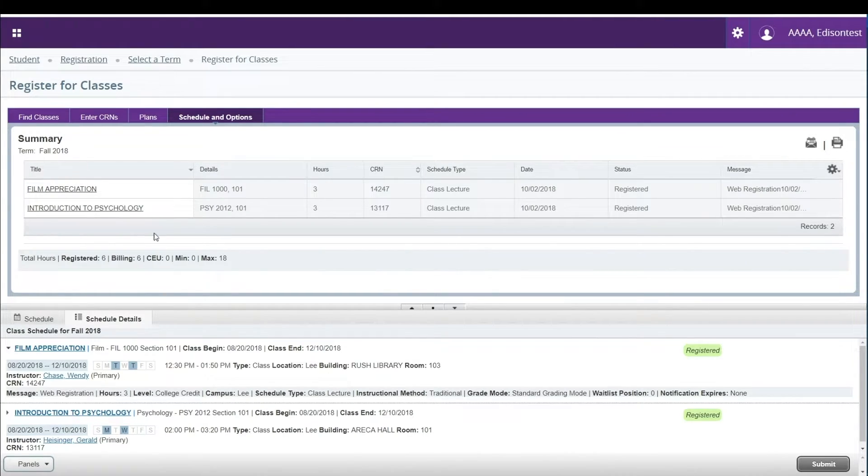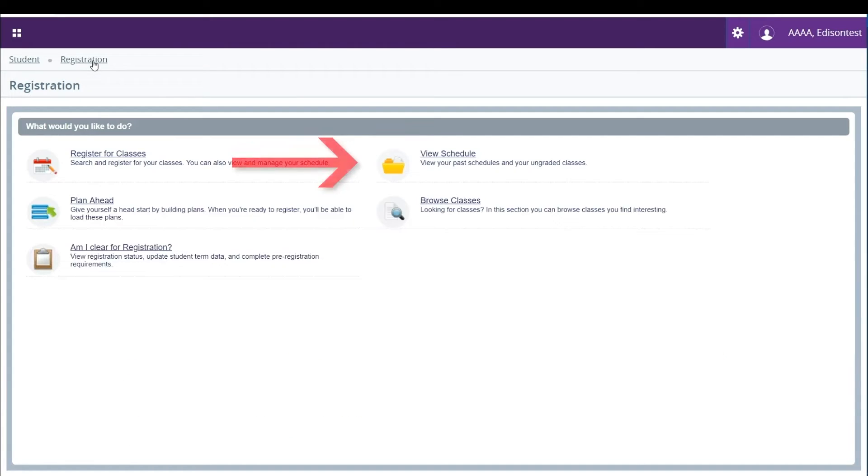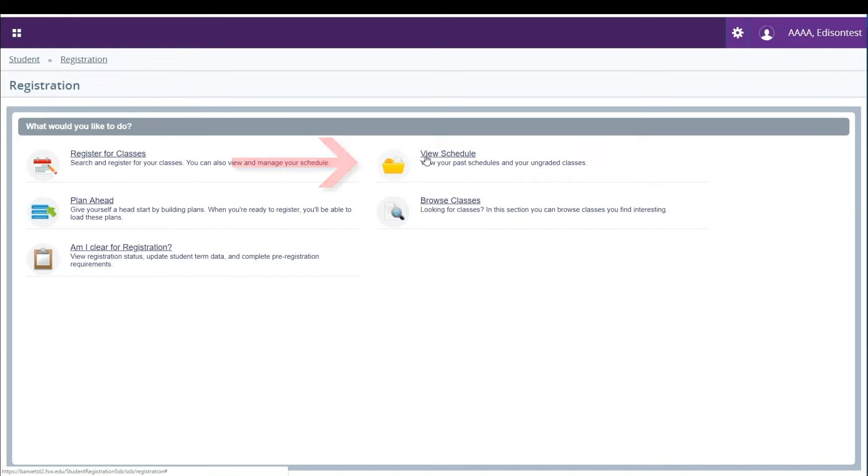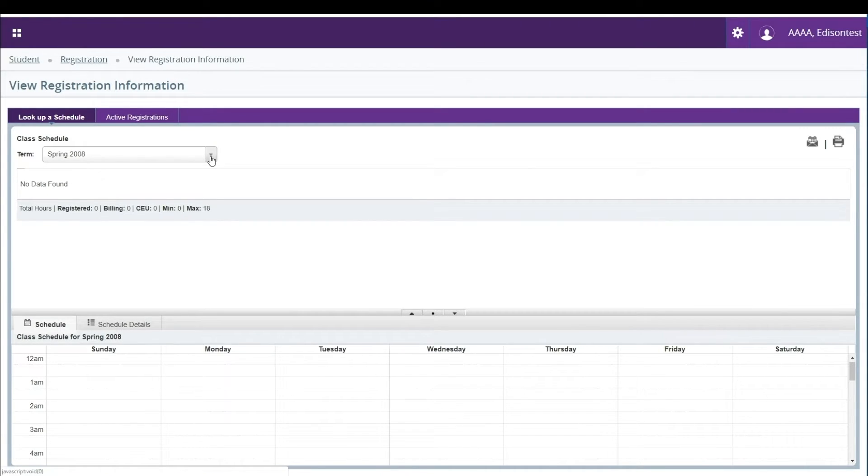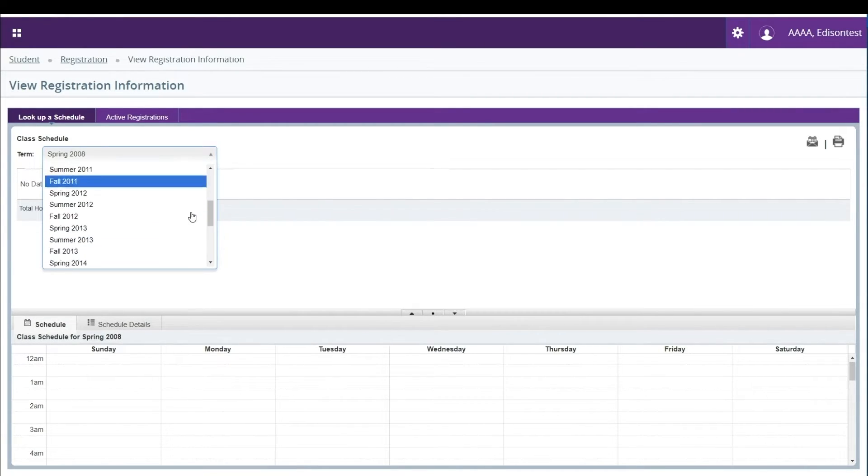To view your current schedule, click on the View Schedule link in the Registration menu. On the Look Up a Schedule tab, select the term you would like to view registration for.